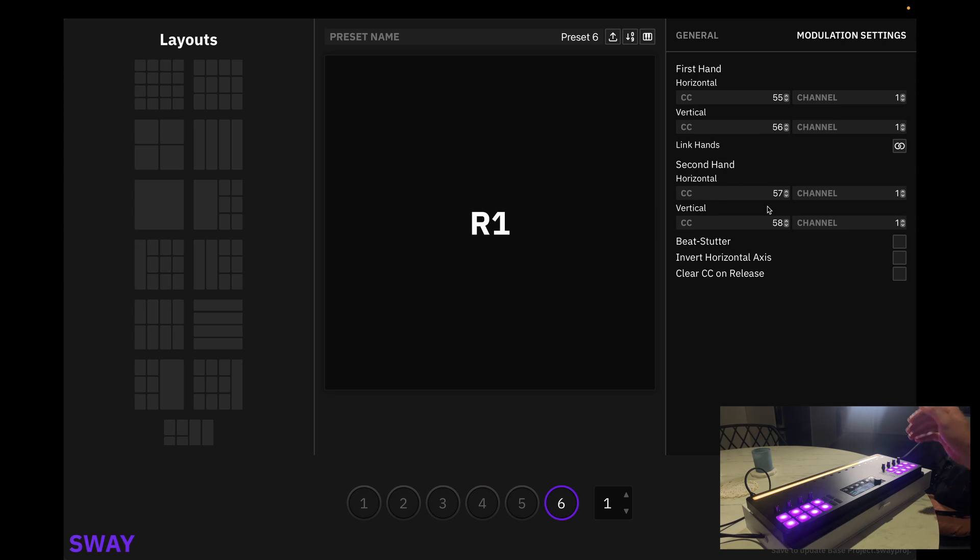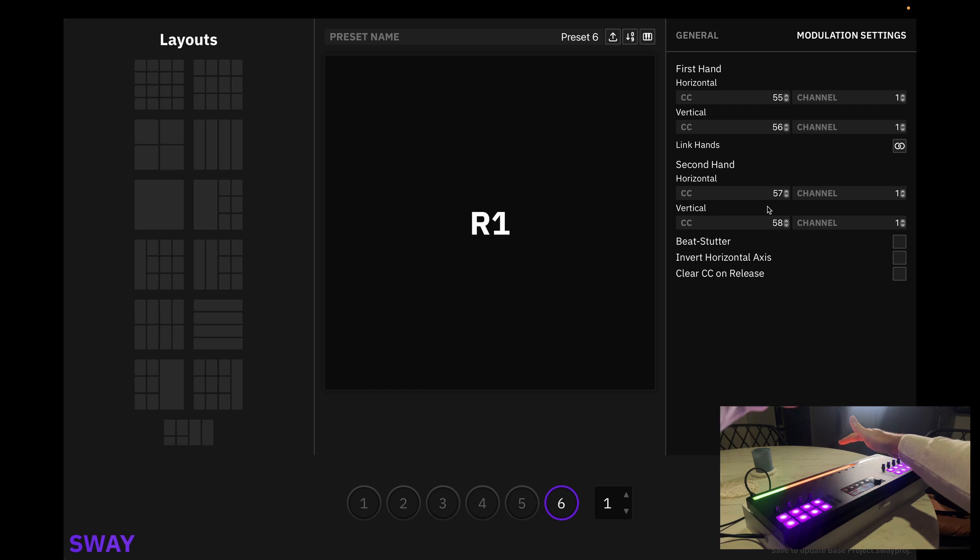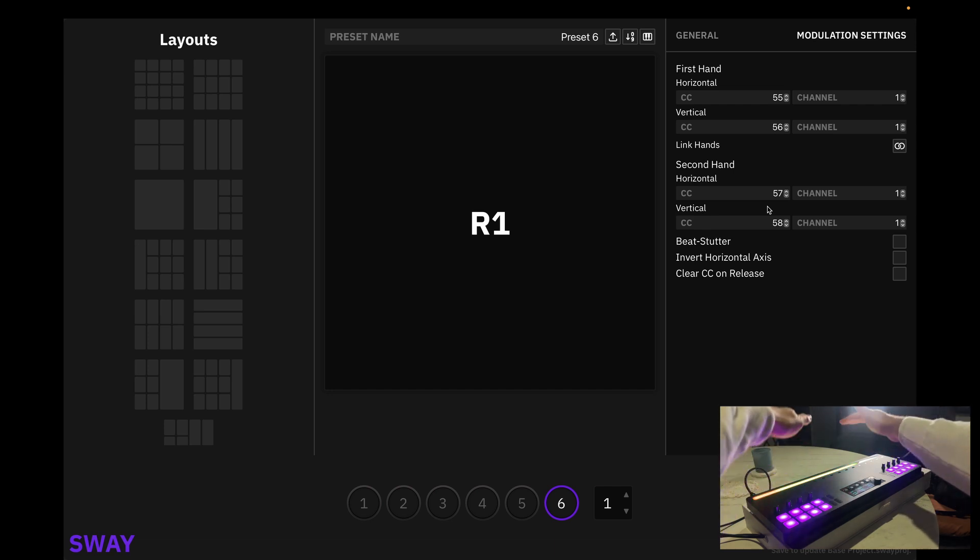So as I introduce one hand and then another, you can see that we are successfully tracking two hands.